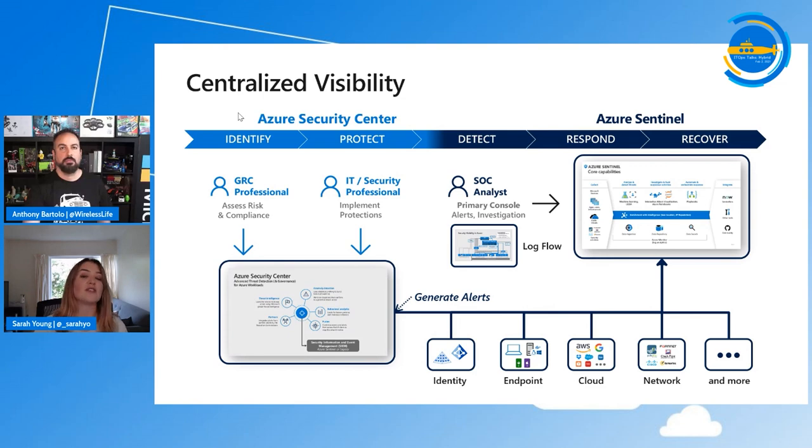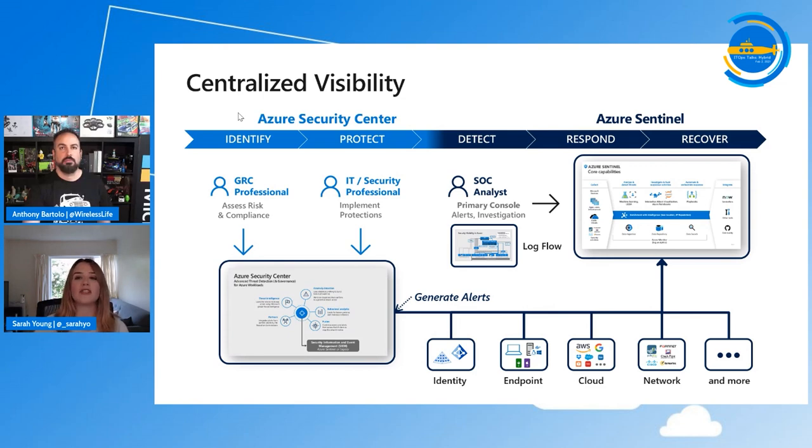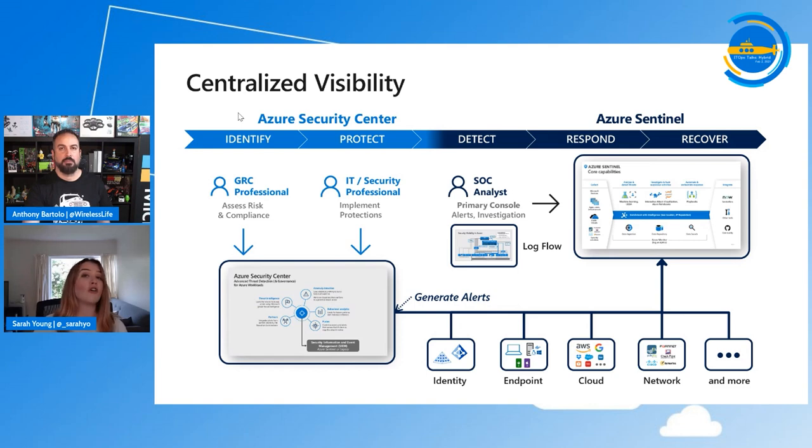So the SIEM has visibility of everything in your environment, and then it will create incidents as appropriate. And that's the way that you get proper visibility of what's going on, particularly in complex hybrid environments.